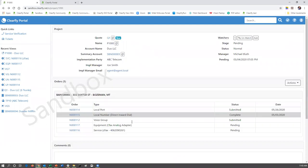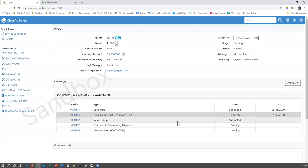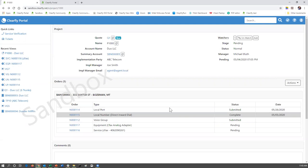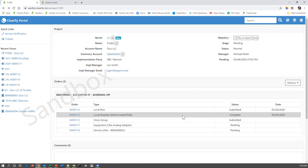Going back to the project, we've got two new orders: an equipment order for shipping the ATA to the specified address, and a fax service order. That's how you would create an order or orders on a project.